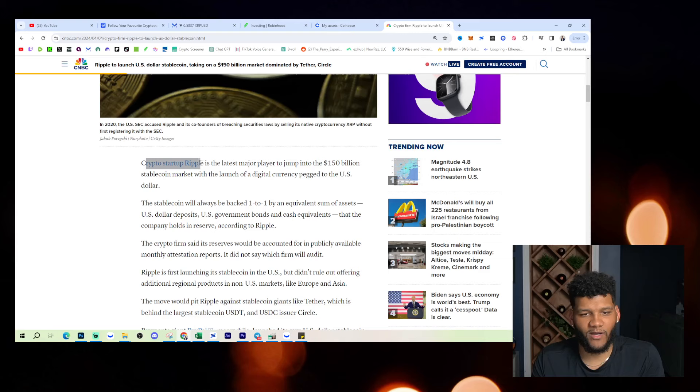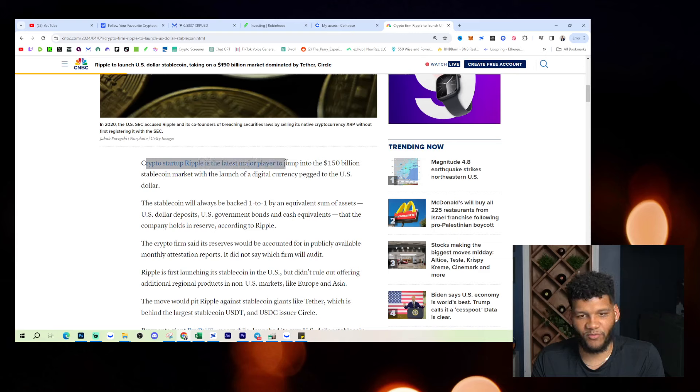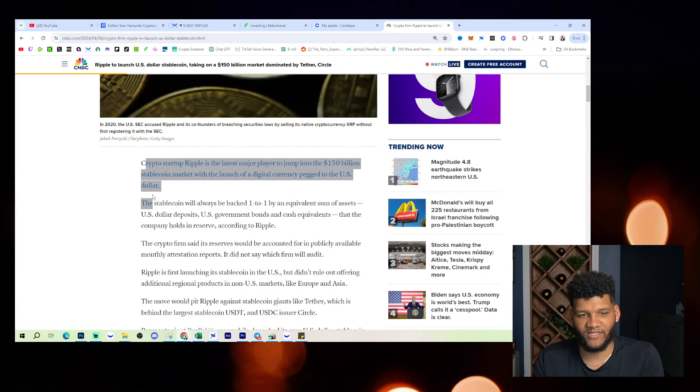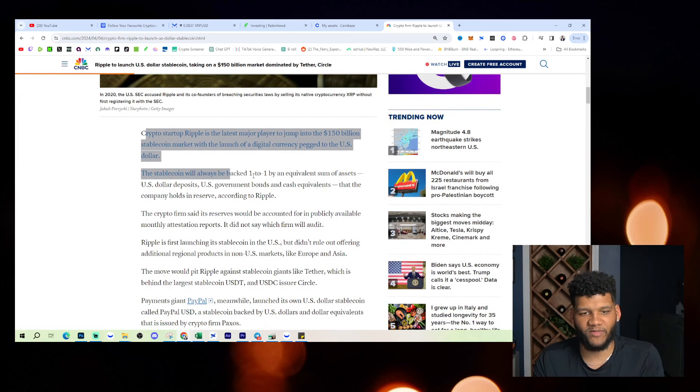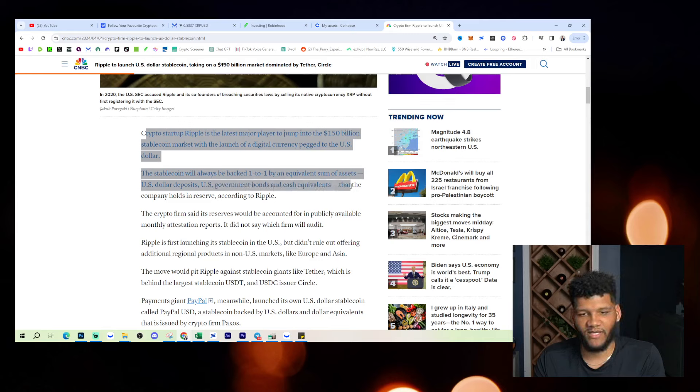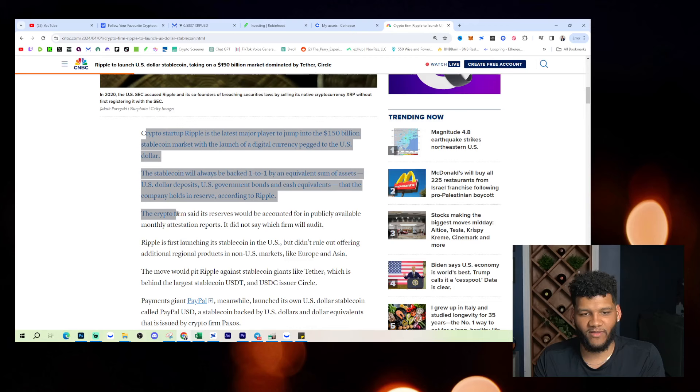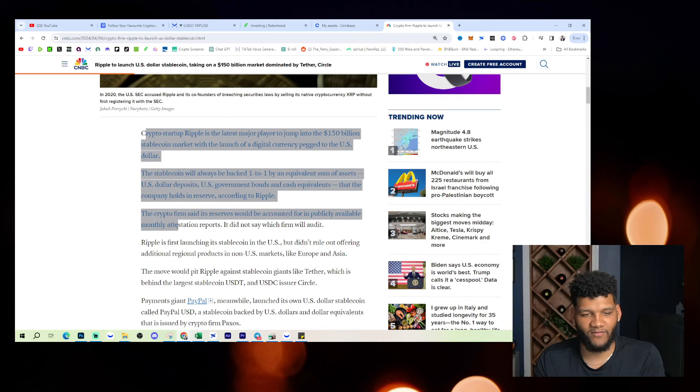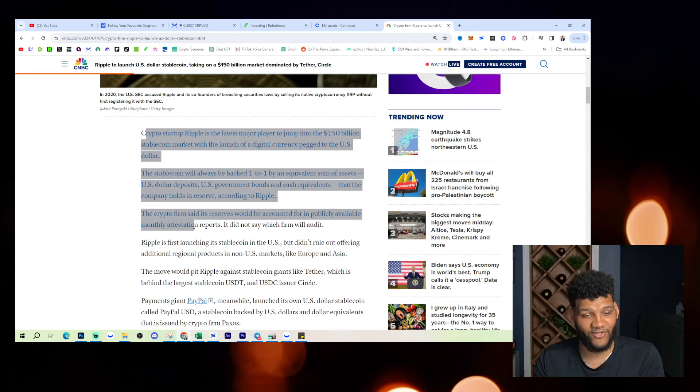Crypto startup Ripple is the latest major player to jump into the $150 billion stablecoin market with the launch of a digital currency pegged to the US dollar. The stablecoin will always be backed one-to-one by an equivalent sum of assets: U.S. dollar deposits, U.S. government bonds, and cash equivalents that the company holds in reserve according to Ripple. The crypto firm says its reserves will be accounted for in publicly available monthly attestation reports.